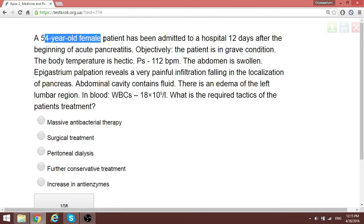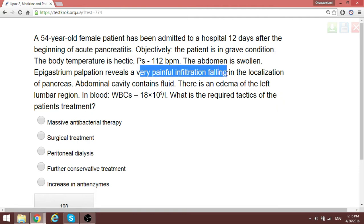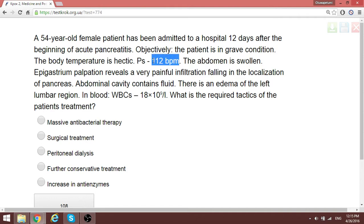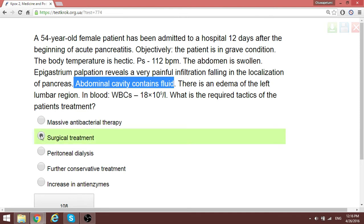Next, a 54-year-old female patient has been admitted 12 days after the beginning of acute pancreatitis. There is very painful infiltration in the pancreatic region, tachycardia, elevated white blood cell count, and the abdominal cavity contains fluid. This patient is no longer suitable for conservative treatment — she is in need of surgery before developing peritonitis and more severe complications.